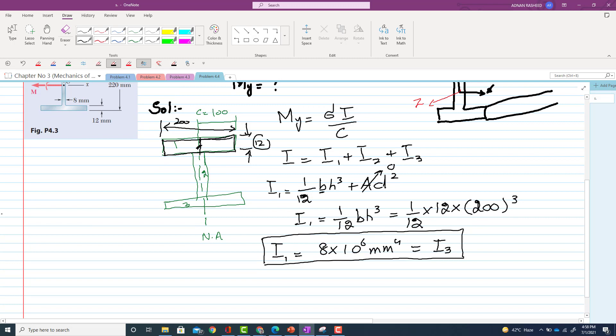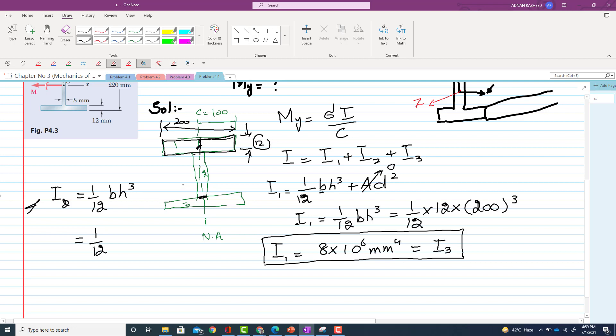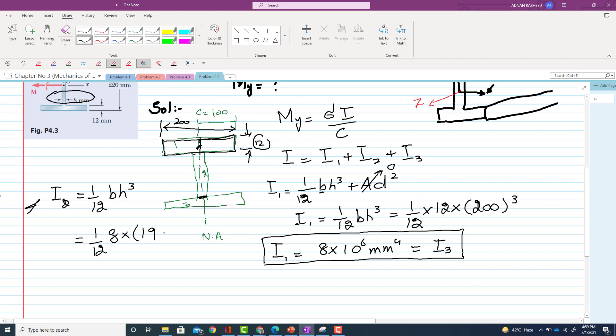Now we will go to I2. So I2 will be equal to 1/12 × b × h^3. Now what is b? So its width is the thickness of this web, and that is 8 mm. You can see this is the 8. So 8, and total height which we calculated earlier was 196.